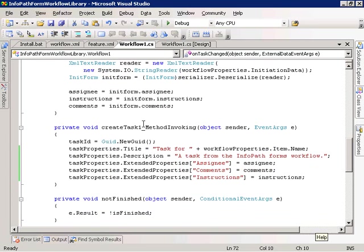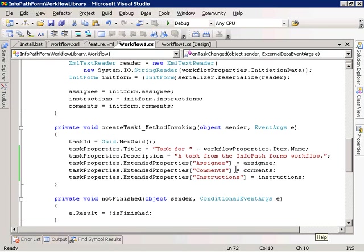We use those stored values right down in the createTask_MethodInvoking method, which gets called just prior to the task being created by the create task activity. We generate a GUID for our task ID to uniquely identify the task. Then we set some properties on the task: the default title and description, and then we stuff our variables holding the assignee, comments, and instructions values into the extended properties on the task item. These will show up as columns on the task list.